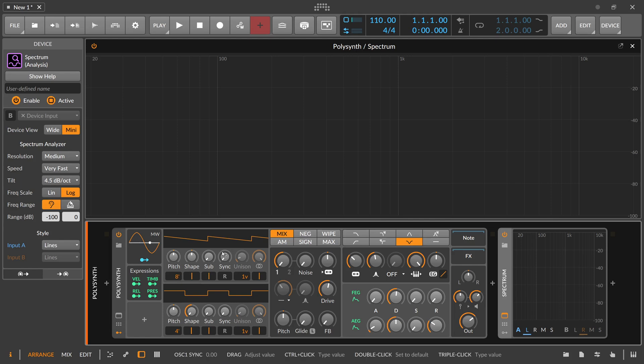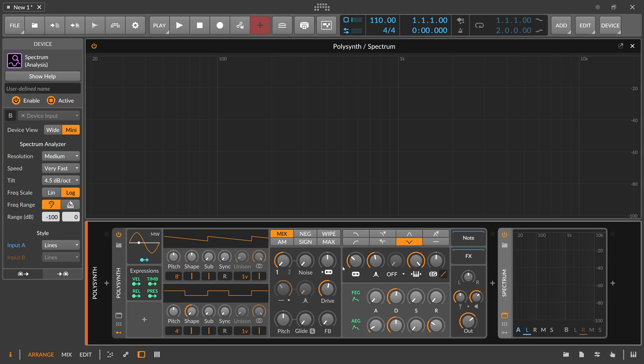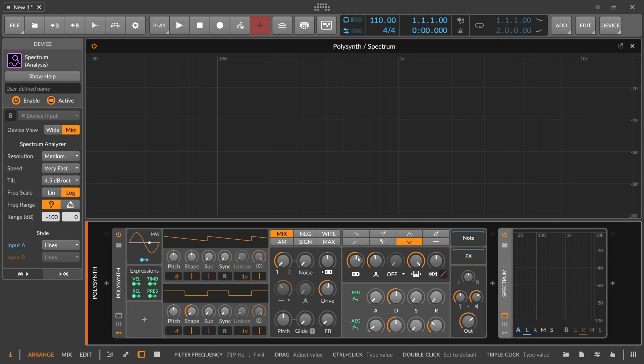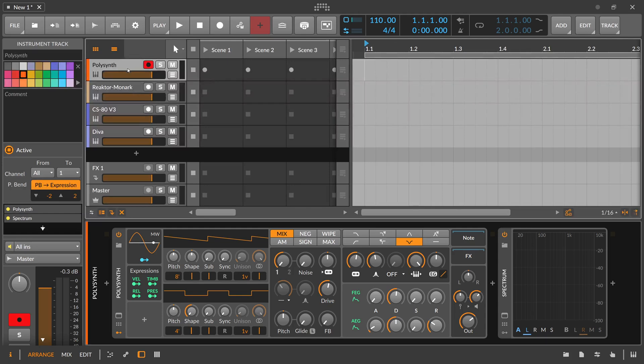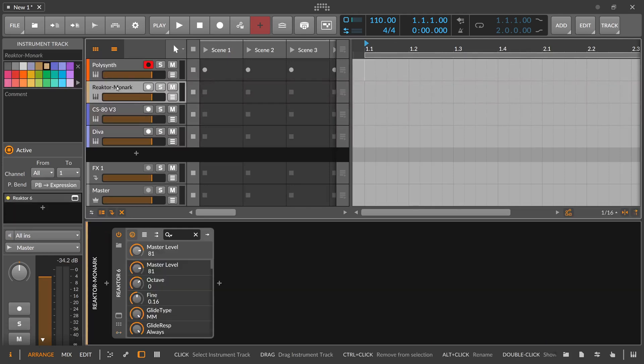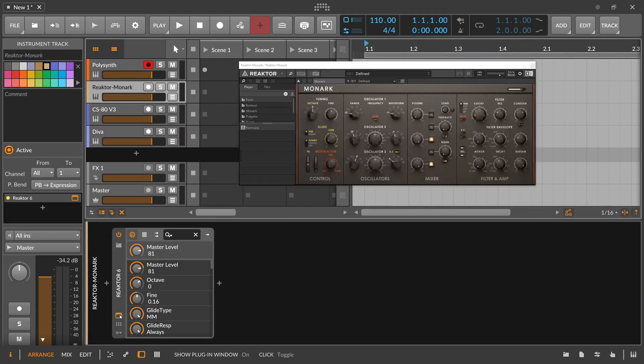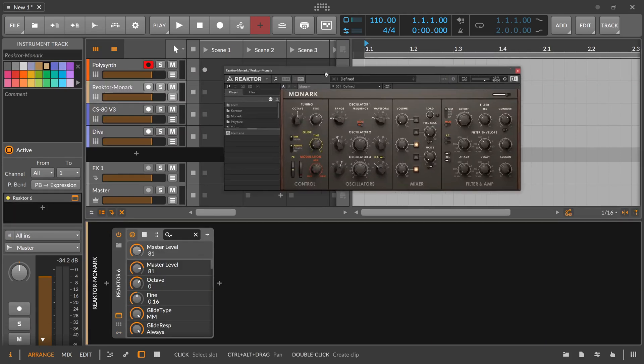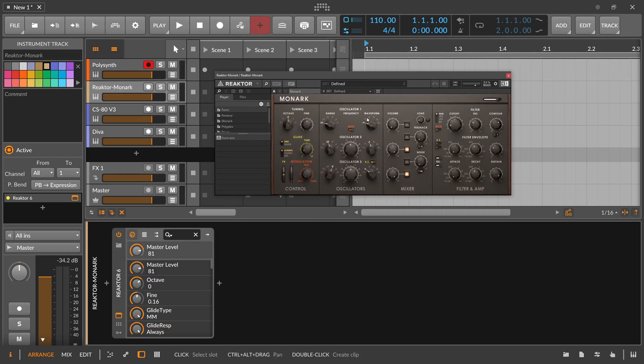You start with a complex waveform. You have sometimes here even two waveforms you can combine to make the overtones even more complex, and then you reduce the overtones here with the filter and you get very far with this. You can create a lot of sounds with this. Just to show you some more examples, this is the Polysynth of Bitwig Studio. Let's go here to Monark, which is also a classical monophonic subtractive synthesizer.